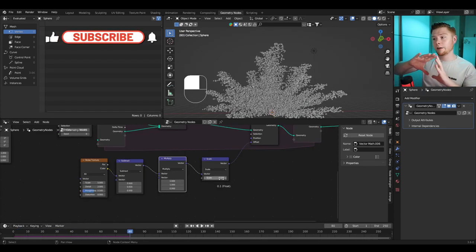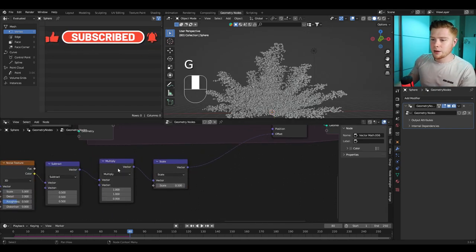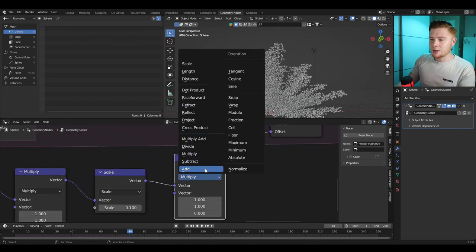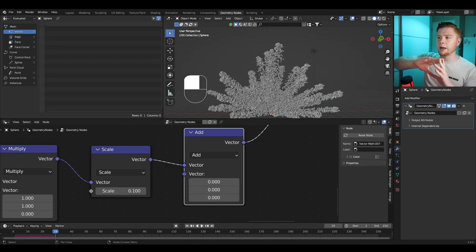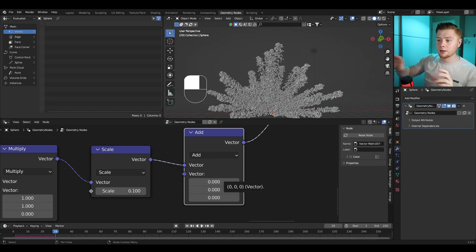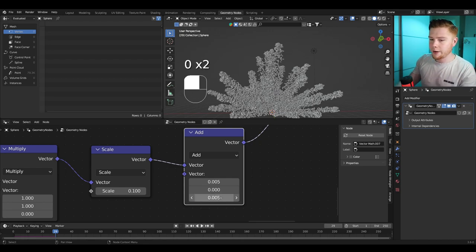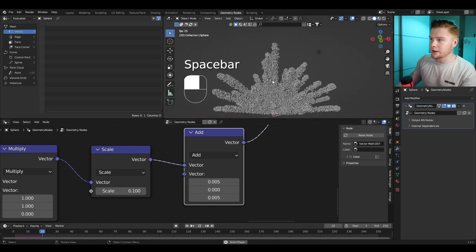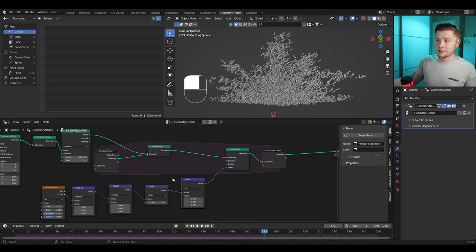Now let's make the smoke slowly fade away. Add a Vector Math node set to Add with all values at 0, then set X to 0.005 and Z to 0.005 so it drifts diagonally upward very slowly. You get an effect where it slowly fades away. However it's not disappearing yet — it just stays there — so let's make it disappear.